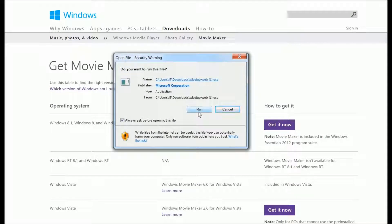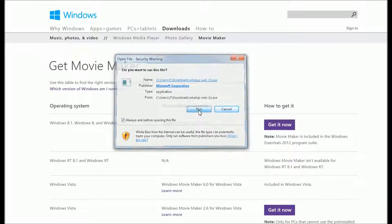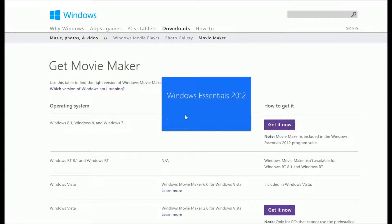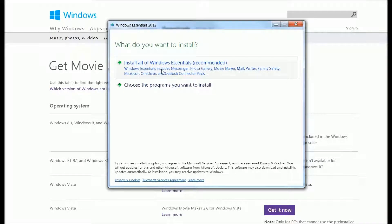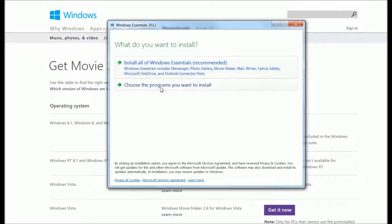Next, Windows Essentials 2012 starts. Don't install all of Windows Essentials unless you want everything, which includes Messenger, Photo Gallery, Movie Maker, Mail, Writer, and Family Safety.